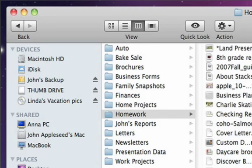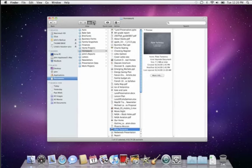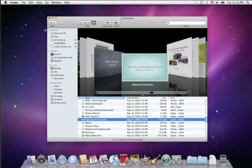Or there's cover flow, which lets you flip through documents like you flip through albums in iTunes, making it easy to spot the items that you're looking for.